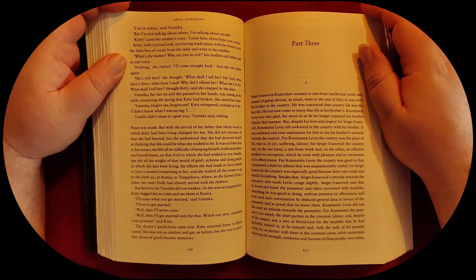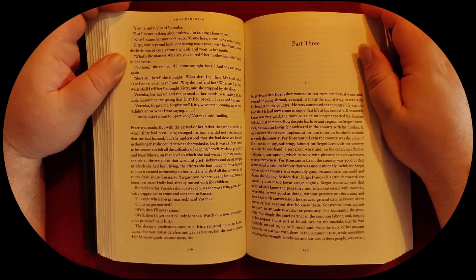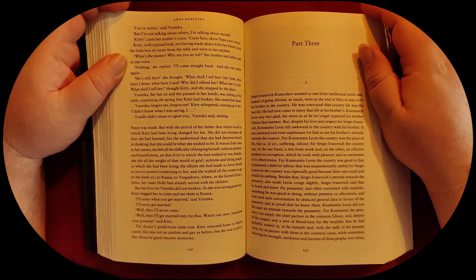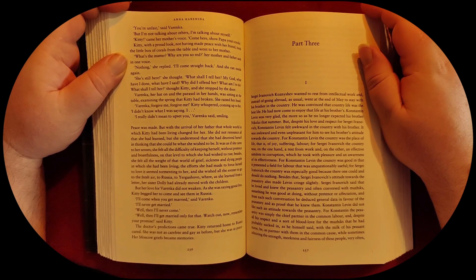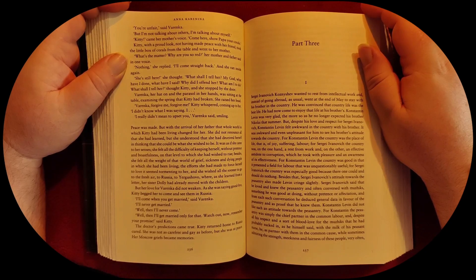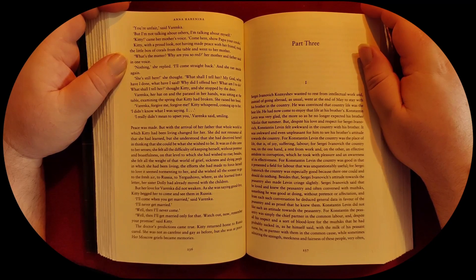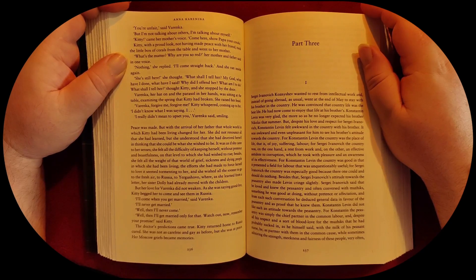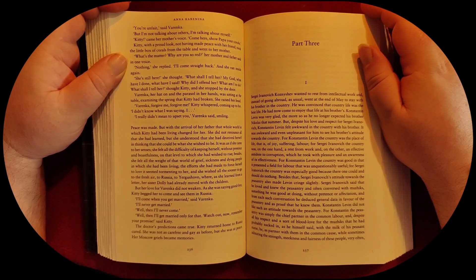Where, as she learned from a letter, her sister Dolly had already moved with the children. But her love for Varenka did not weaken.